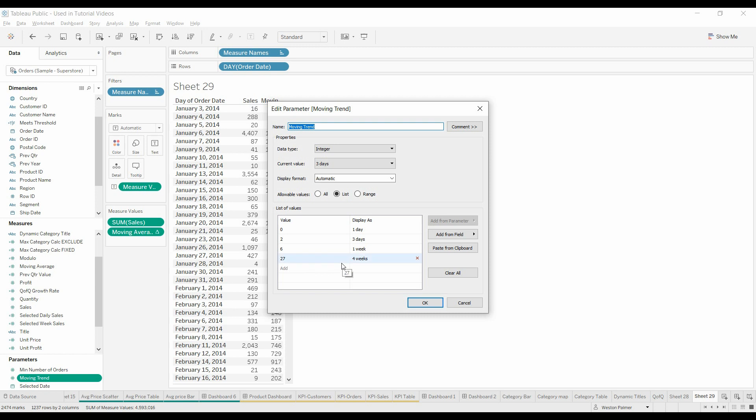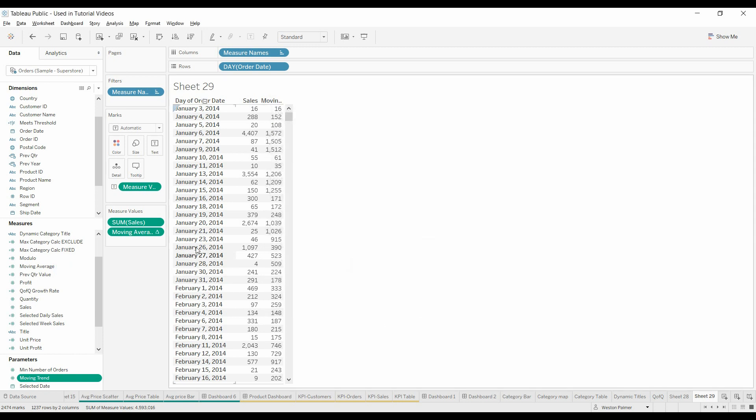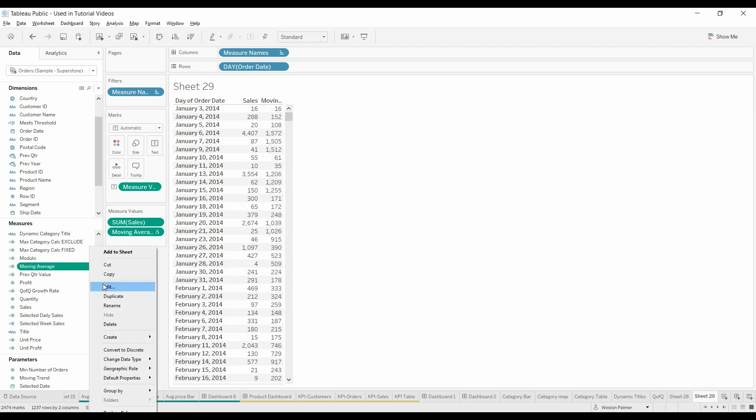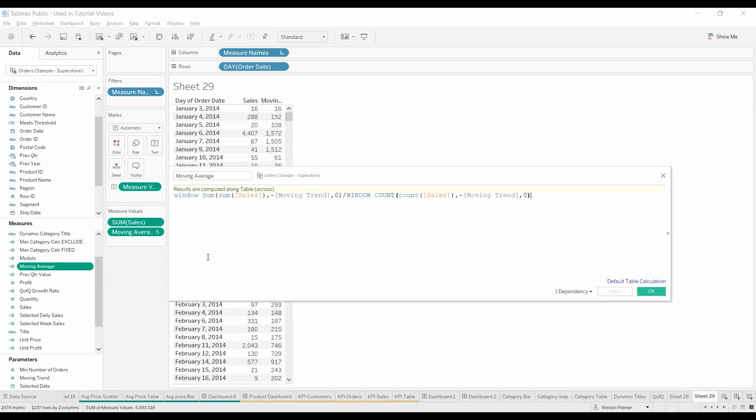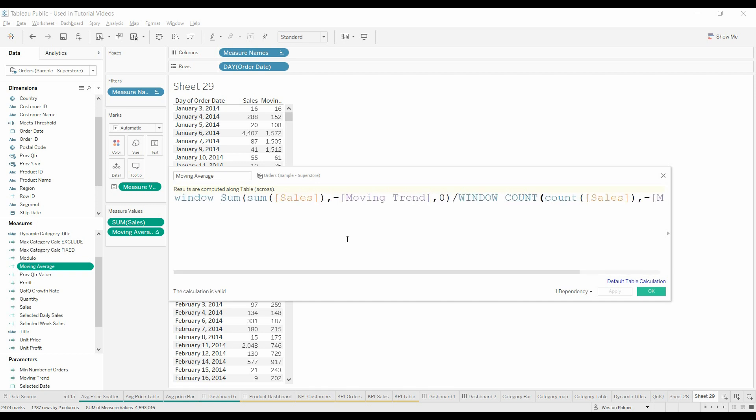Now, as we know, four weeks is really 28 days. We're using 27 here because the function is zero-based. Let's see here, click OK. Because this function is based off of zero. Right?